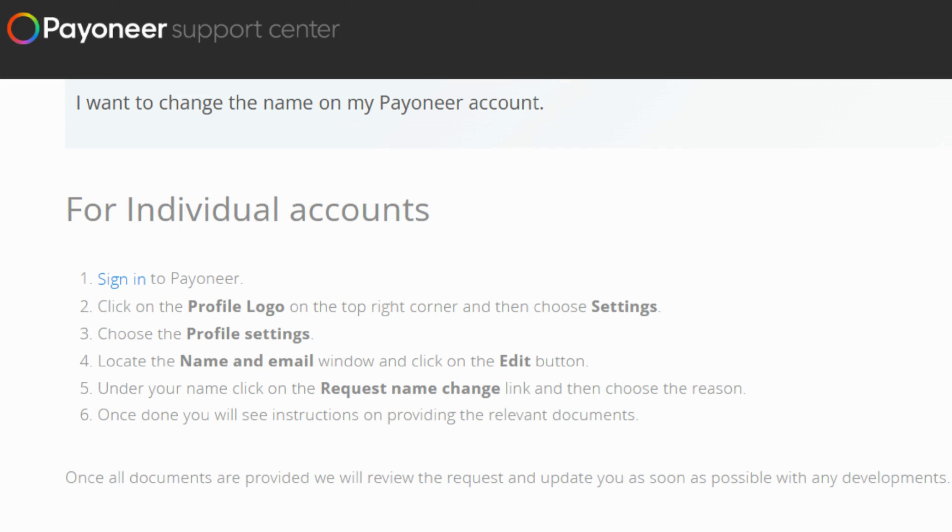So once you're all done with that, just sit tight as the Payoneer team takes a good look at your request. They will keep you posted on any updates along the way.